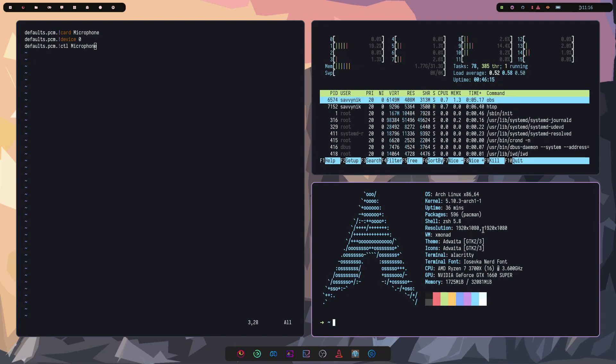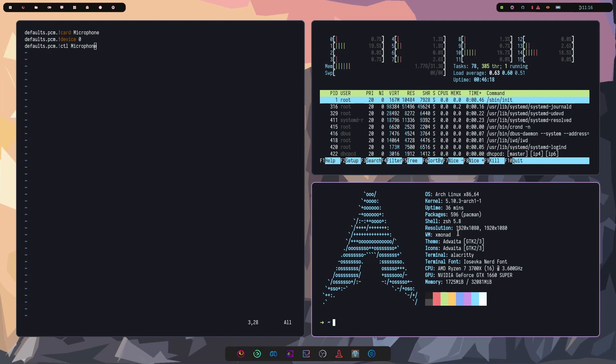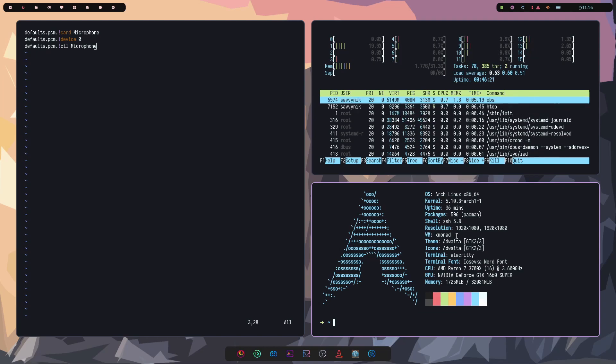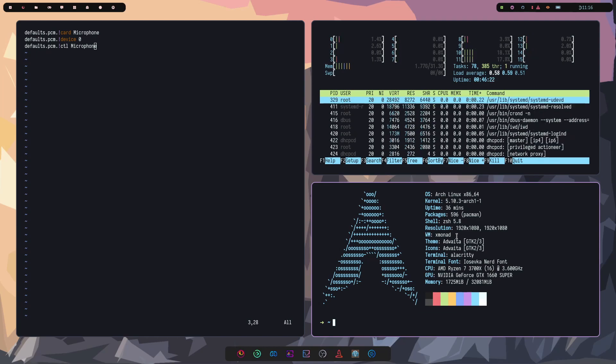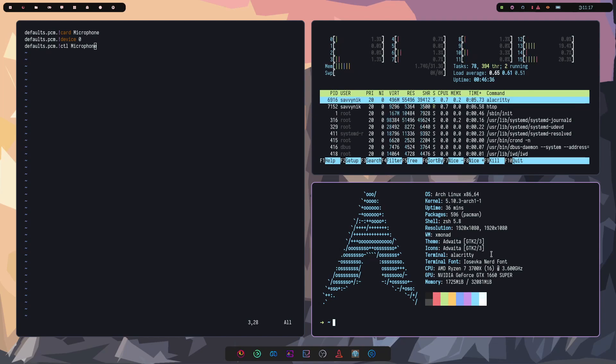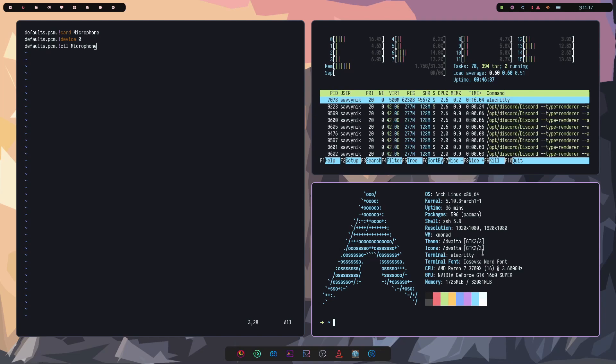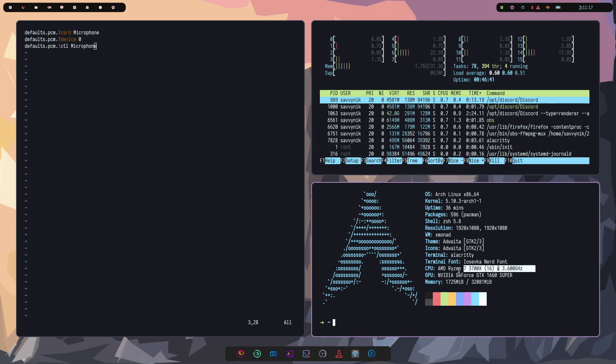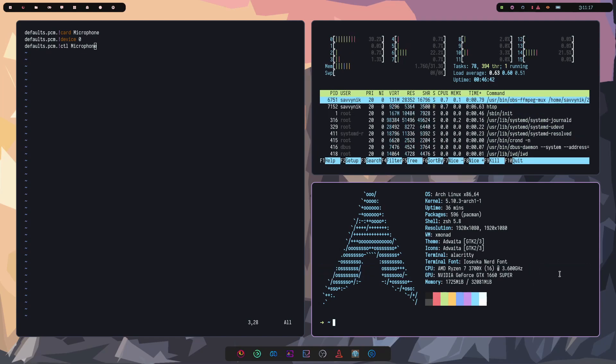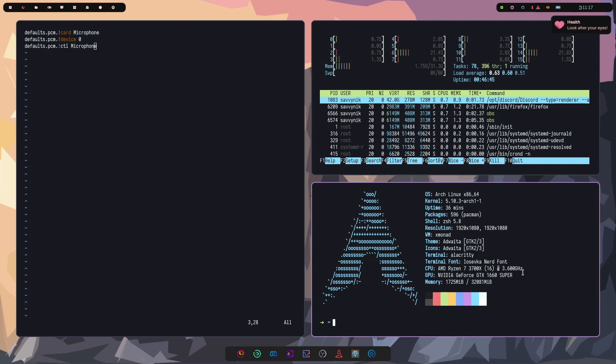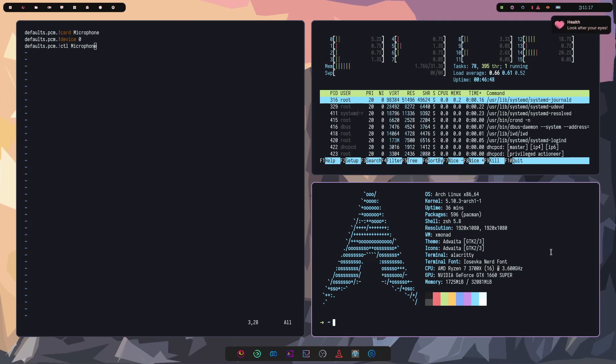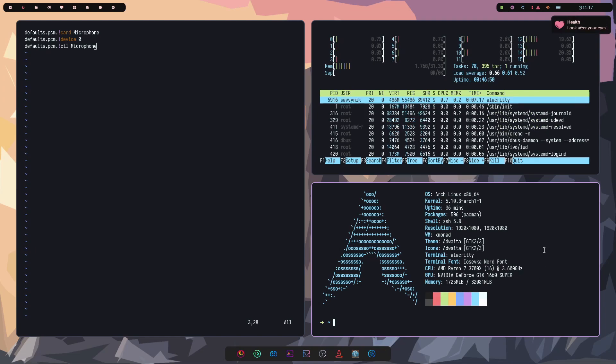We have dual monitors. That's been working great as well here on my Arch Linux daily driver. XMonad is my new window manager. I have the Alacrity terminal, like I mentioned before. We're running on an AMD 73700X with 16 cores at 3.6 gigahertz with an NVIDIA GTX 1660 Super.